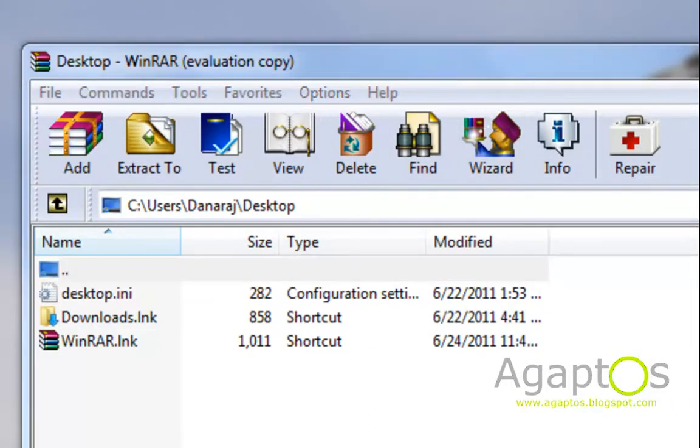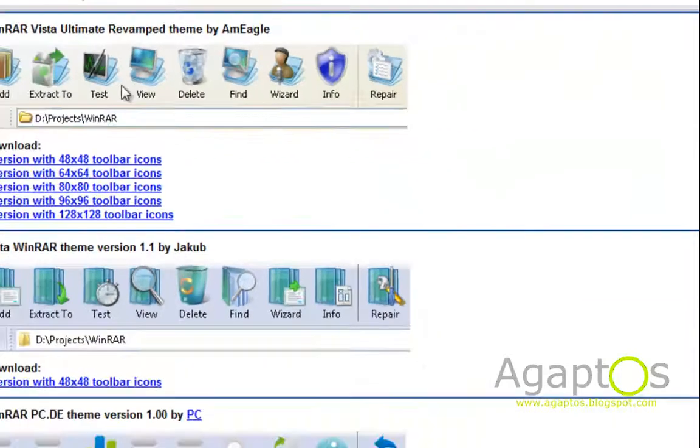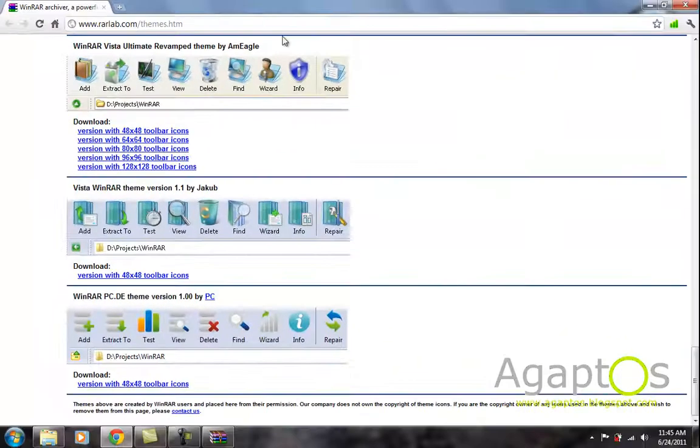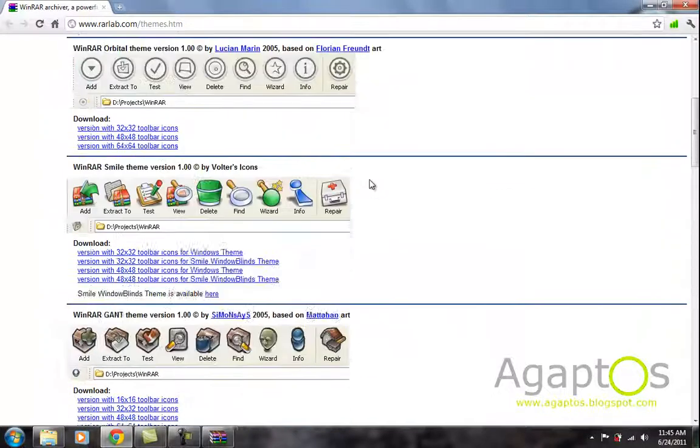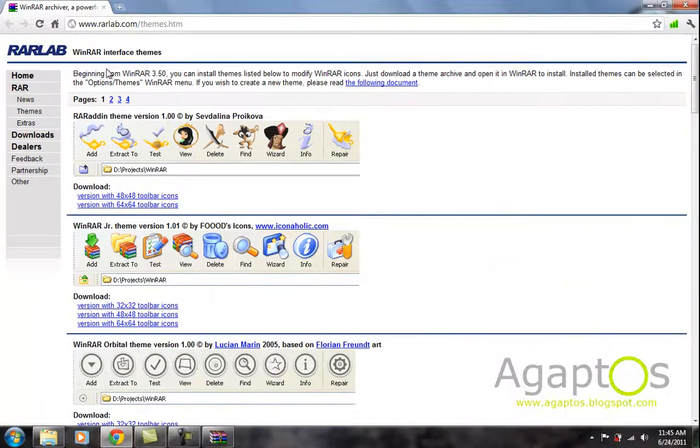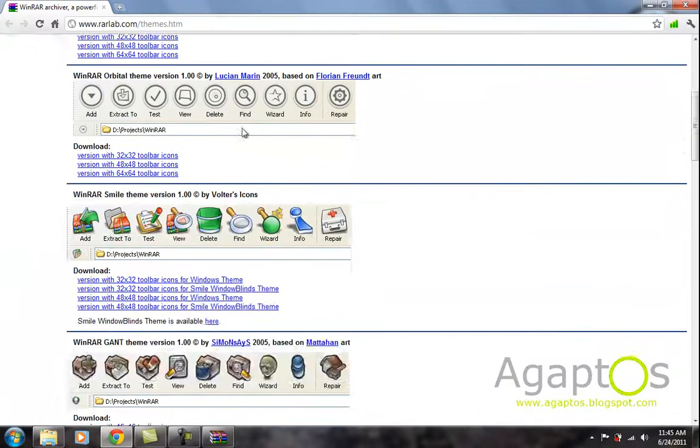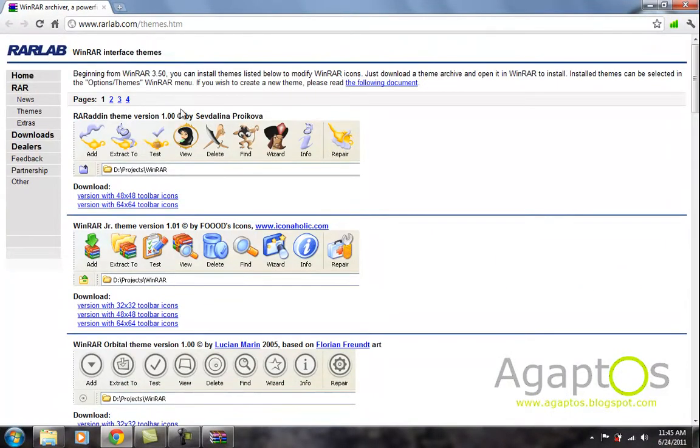I'll put the link in the description. Hit the link and you'll be brought to this page. Once you're on this page, this is the RARLabs official theme page created by people.